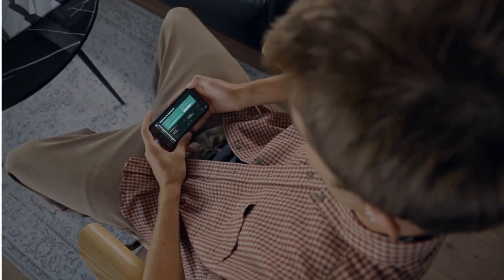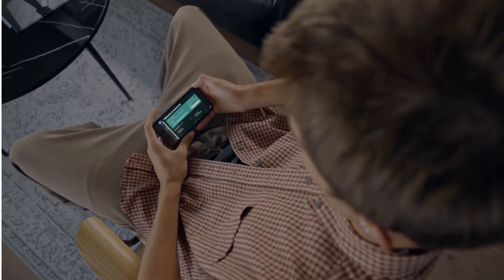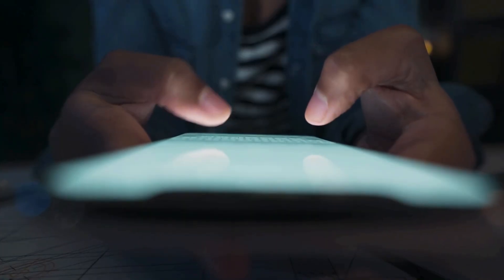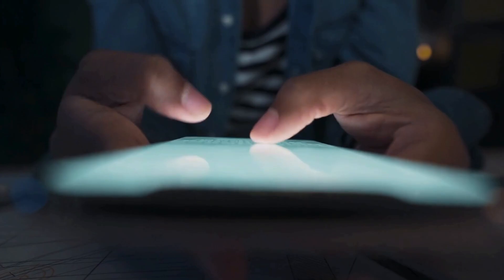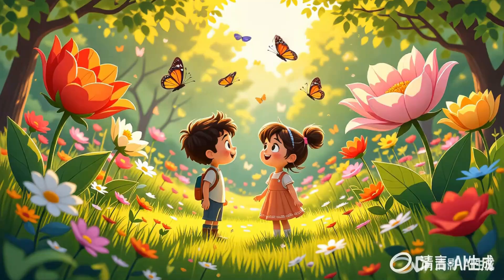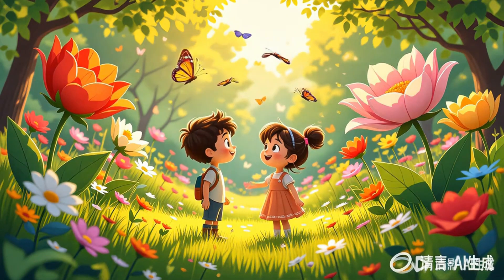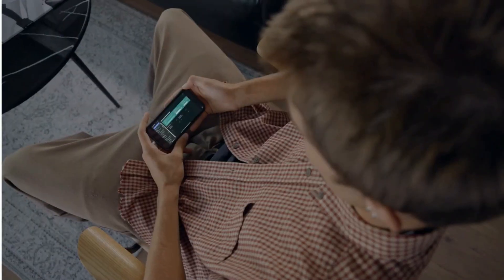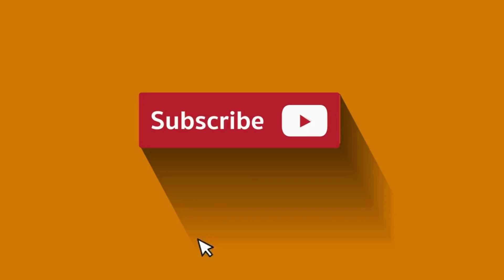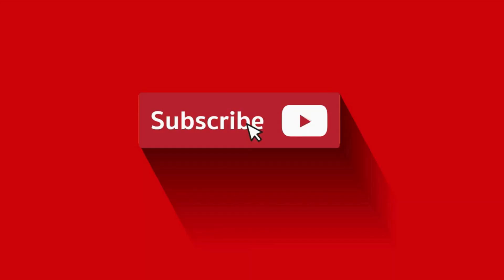Since I just shared this incredible free AI video generator with you, can you do me a quick favor? Once you create your first video, come back to this video, give it a like, leave a comment, and if you can, hit that subscribe button. Thanks so much for watching.